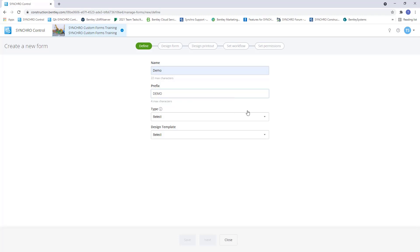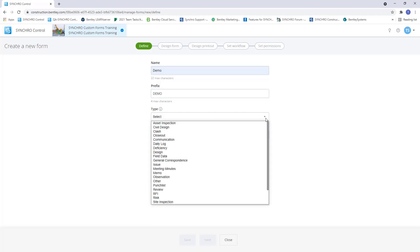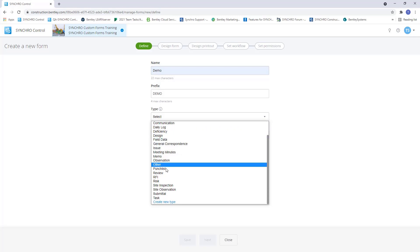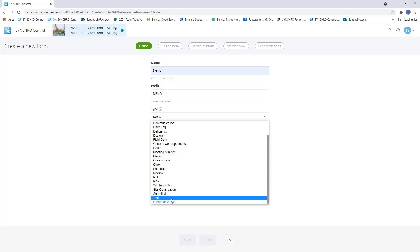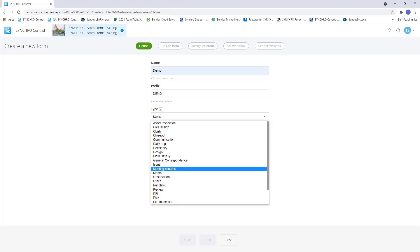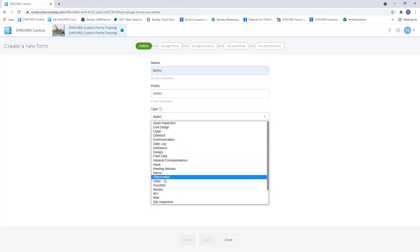Type has 25 out of the box form types. We can also create a new custom type as needed. The form type acts as a container for the form workflow. So when picking the type for your new form, you want to keep in mind the workflow that is required. Note that the workflow will be shared with other forms with the same type. Any changes to the workflow will carry over to those other forms as well.